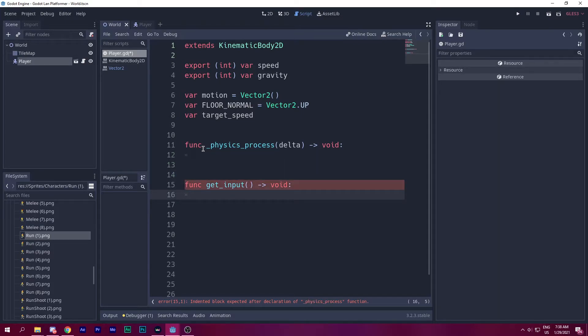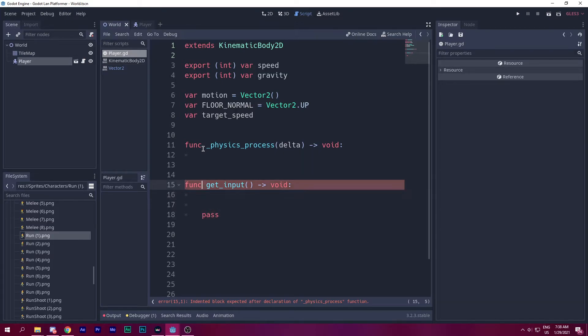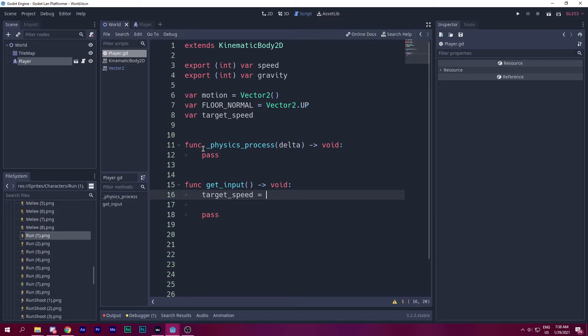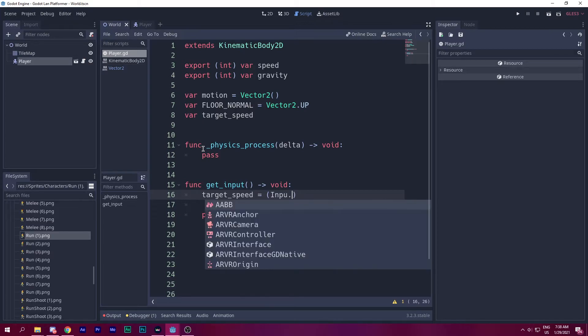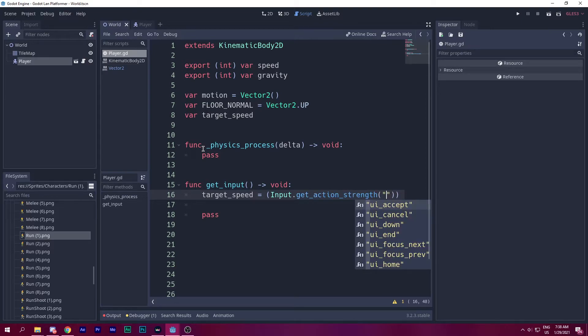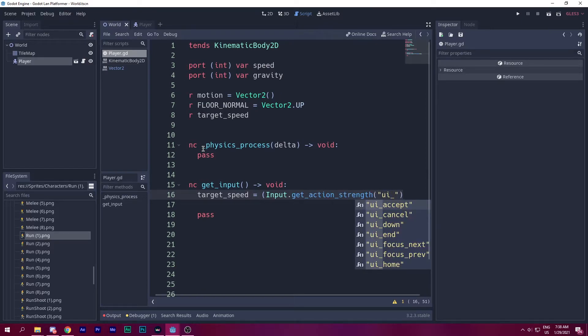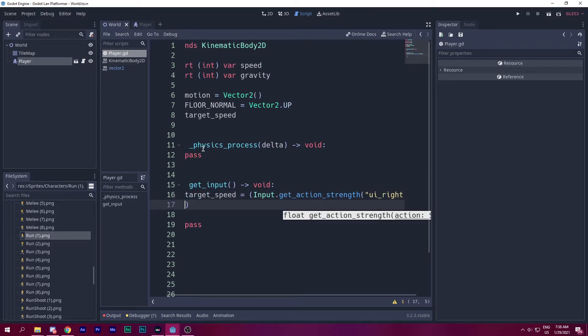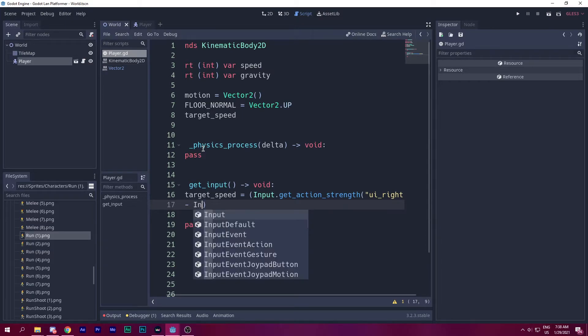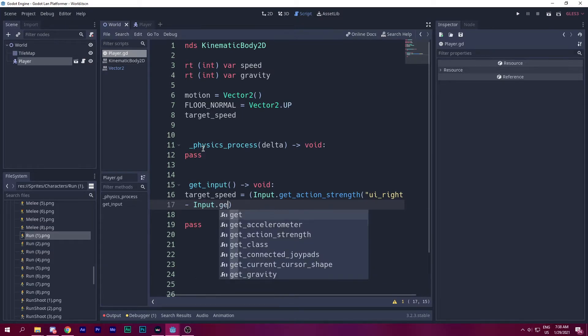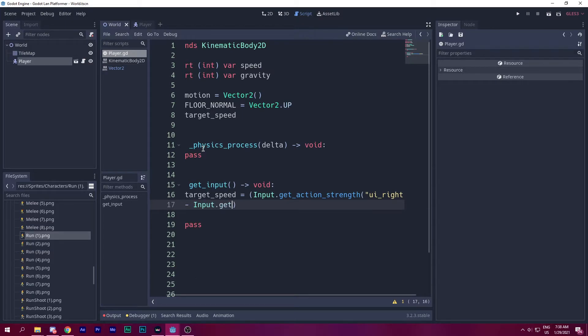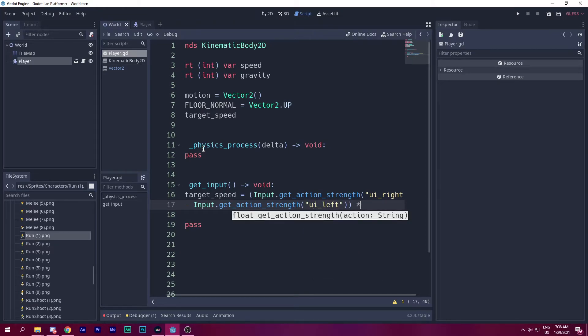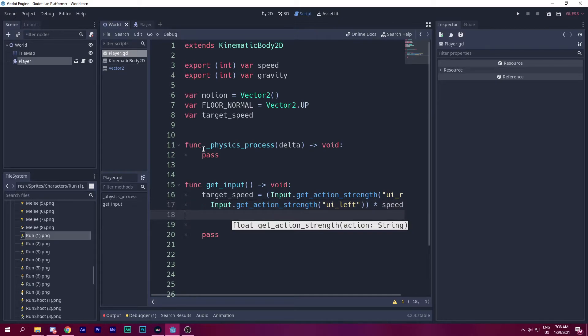Let's create a new function called get_input. And this will return nothing, so I can use this and comment this as a void. So into the get_input function, let's say target_speed equals to input.get_action_strength UI_right, I will explain this a little bit later here. So input.get_action_strength UI_right minus input.get_action_strength UI_left. And then we multiply that by speed.